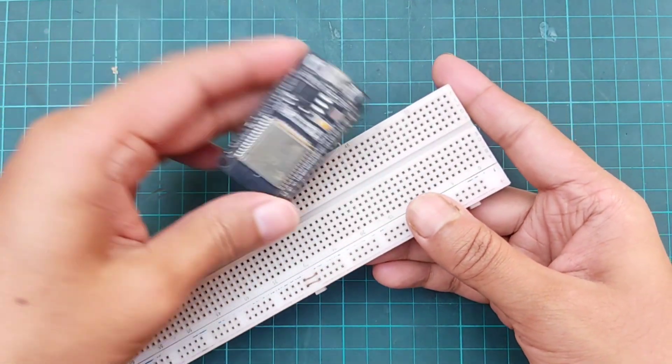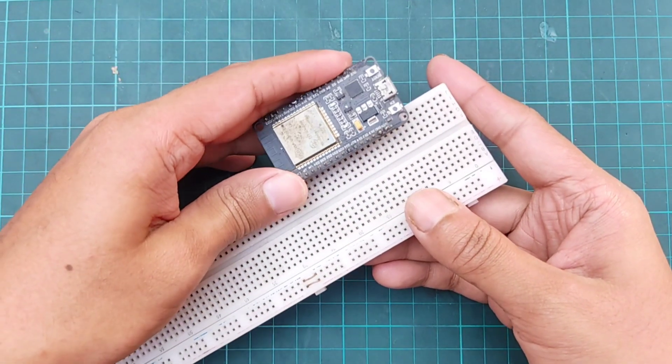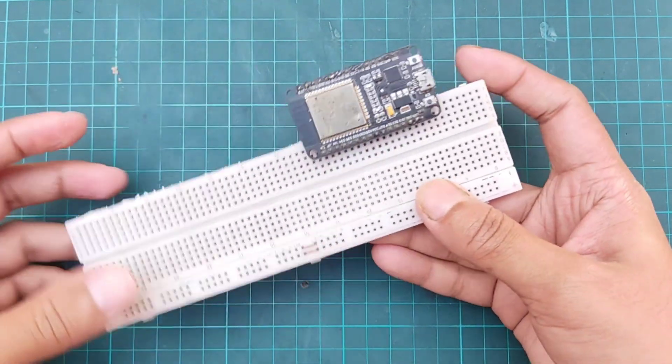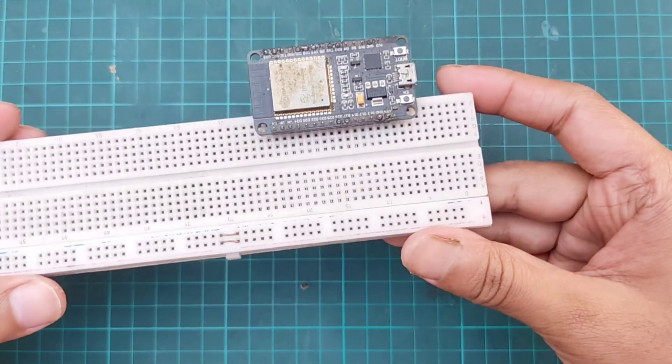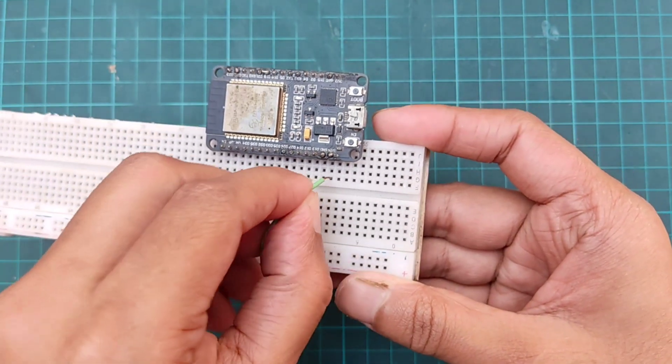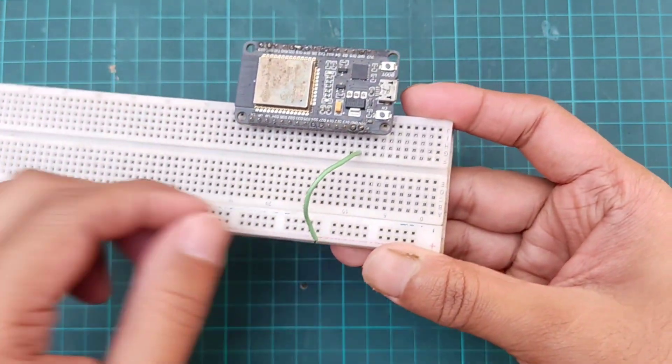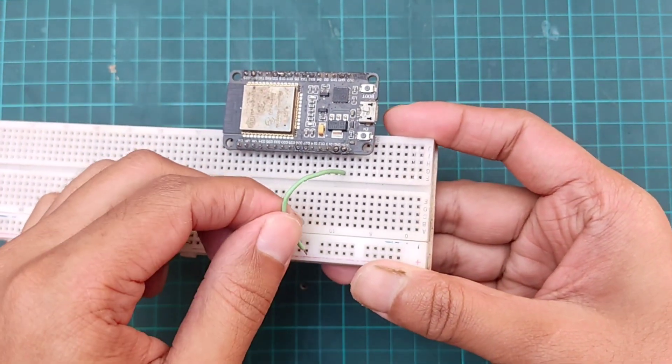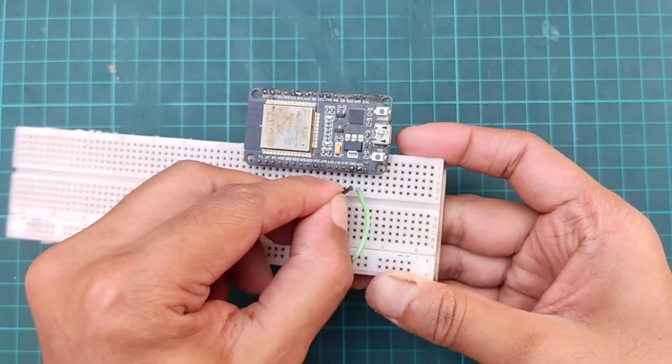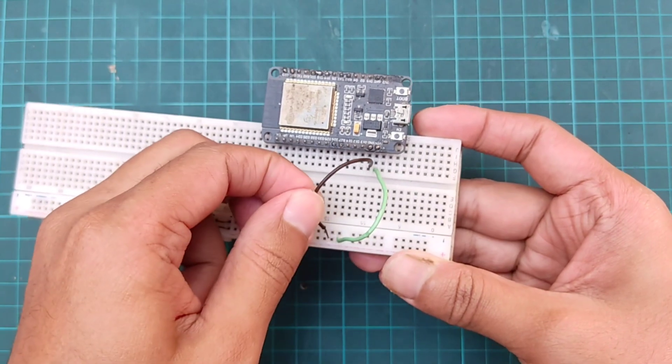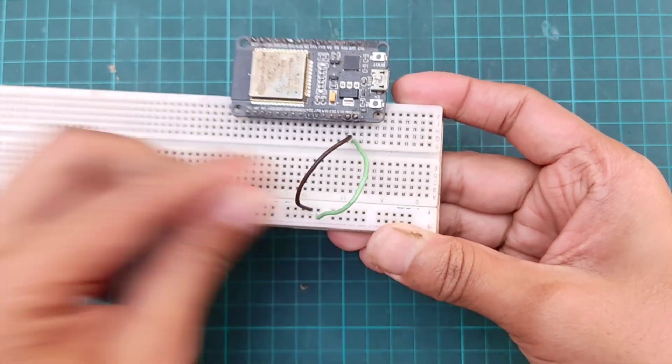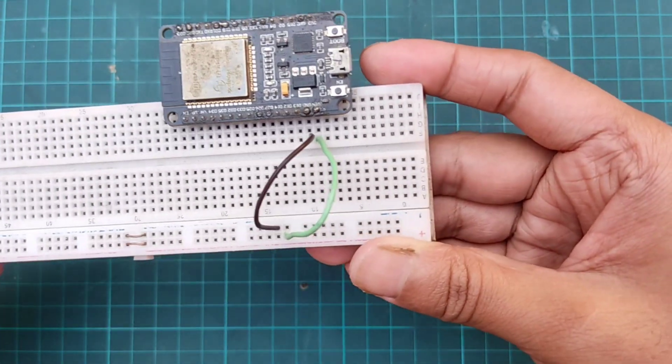First placing the ESP32 board on the breadboard. Then connecting VIN pin of ESP32 with breadboard positive terminal and ground of the ESP32 with breadboard negative terminal.